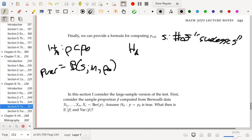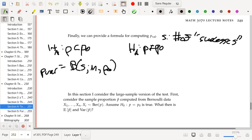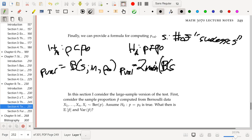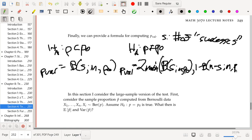If we have the alternative hypothesis that P is not equal to P₀, then our p-value will be two times the smaller of these two numbers: B(s, N, P₀) and 1 − B(N − s, N, P₀). Pick the smaller of those — that will be your p-value.